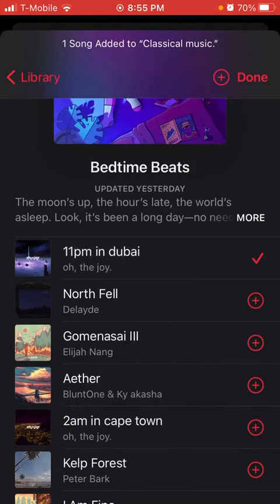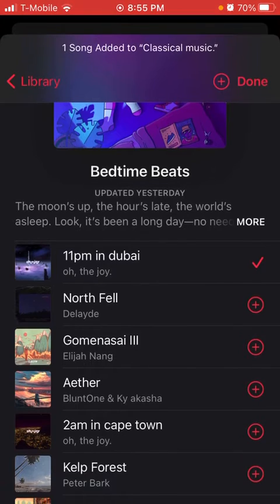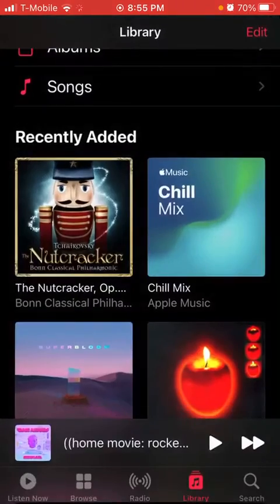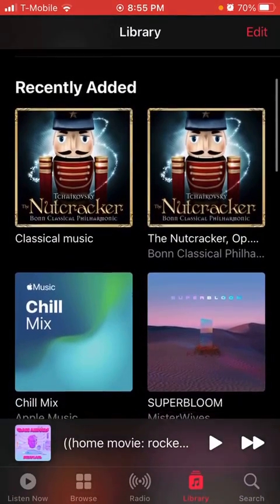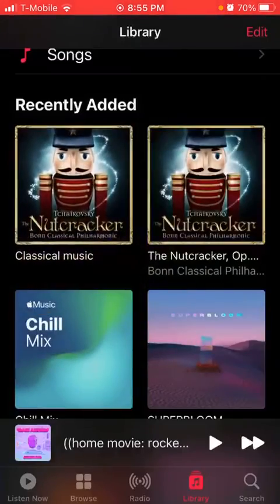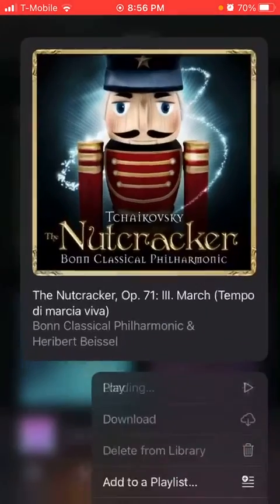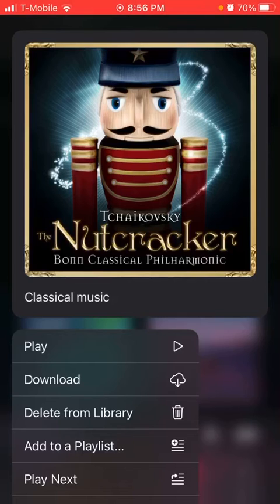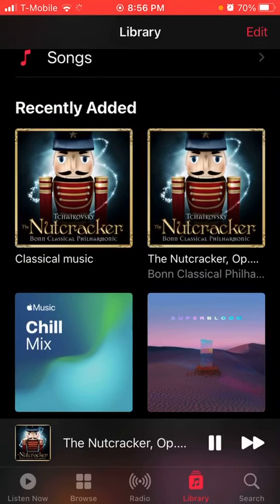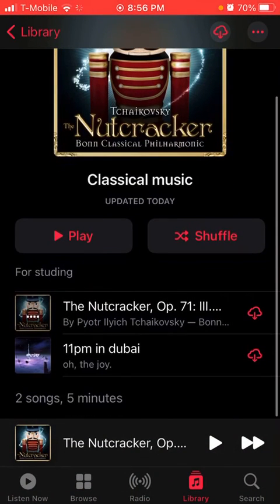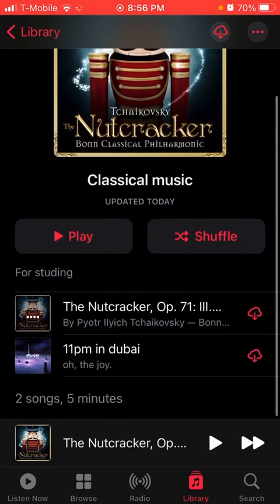I'm going to choose '11 PM in Dubai' and then press the Done button. To find that playlist, just go here — it should have the playlist name. You can click and hold on it and press Play, or you can tap on it and press Play. You can also shuffle it.